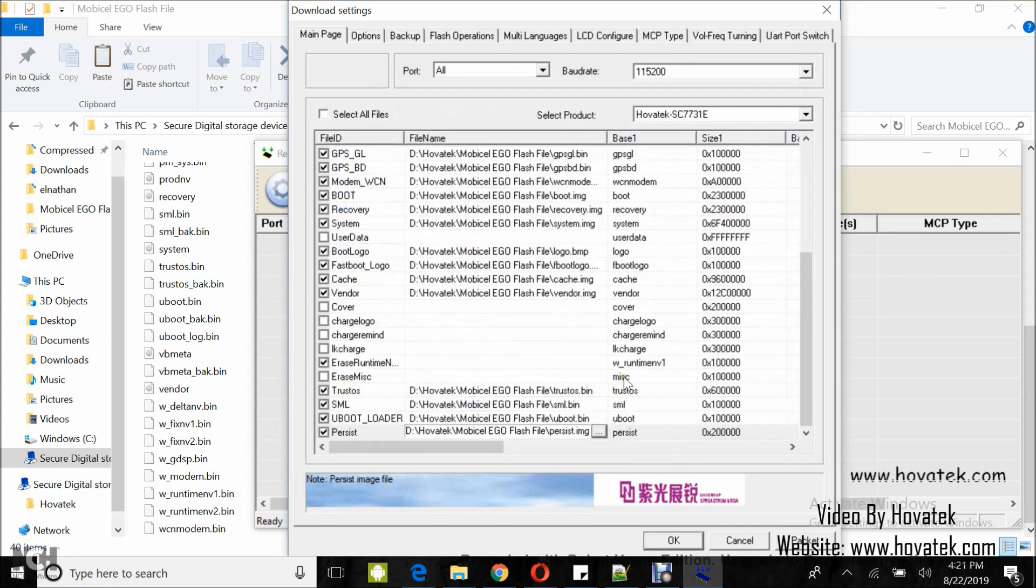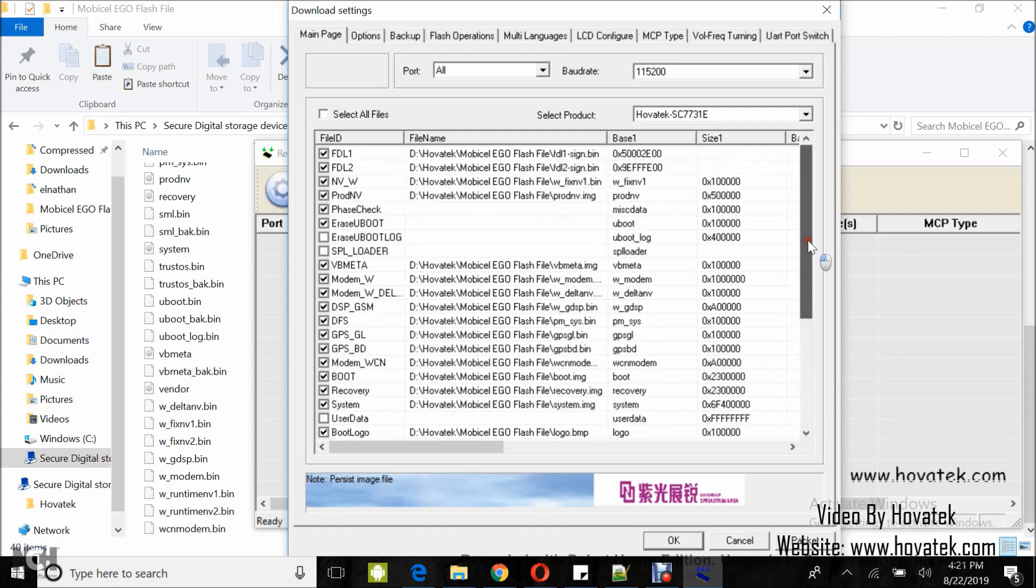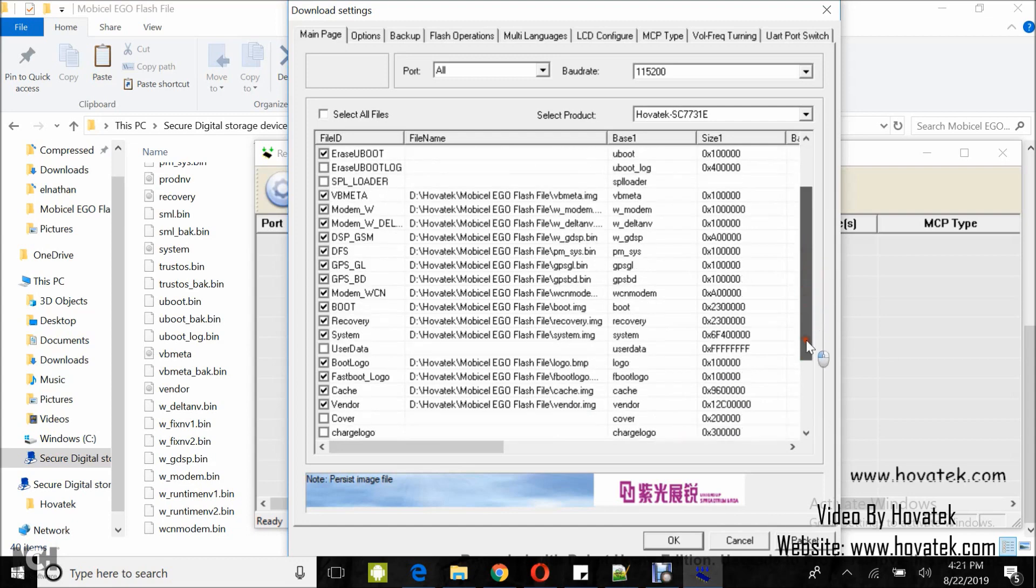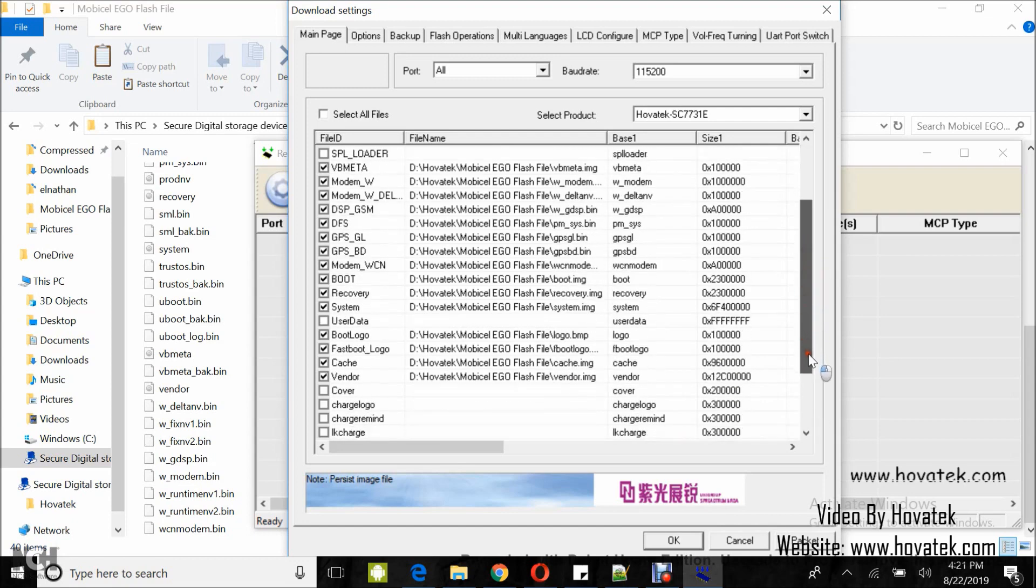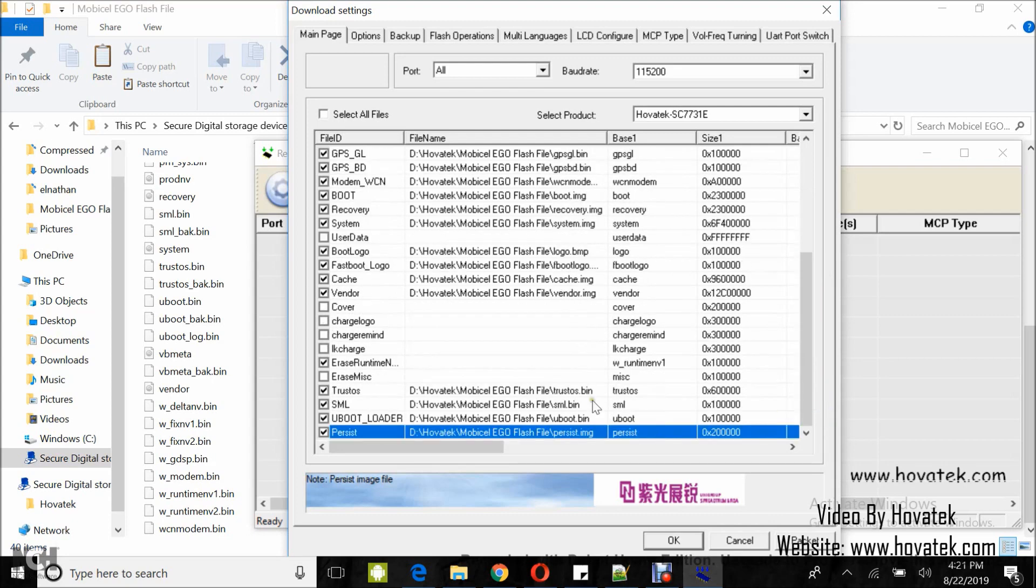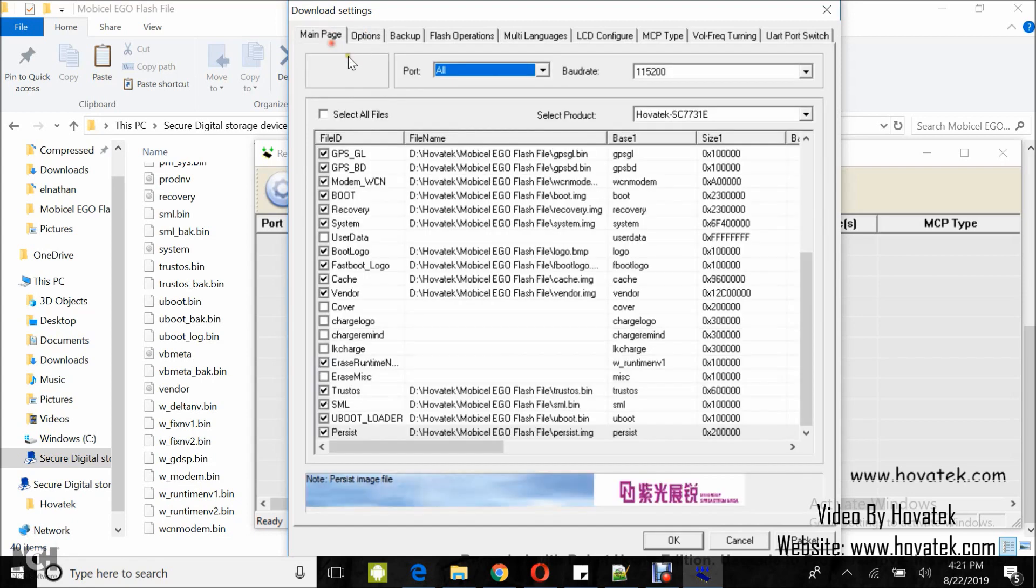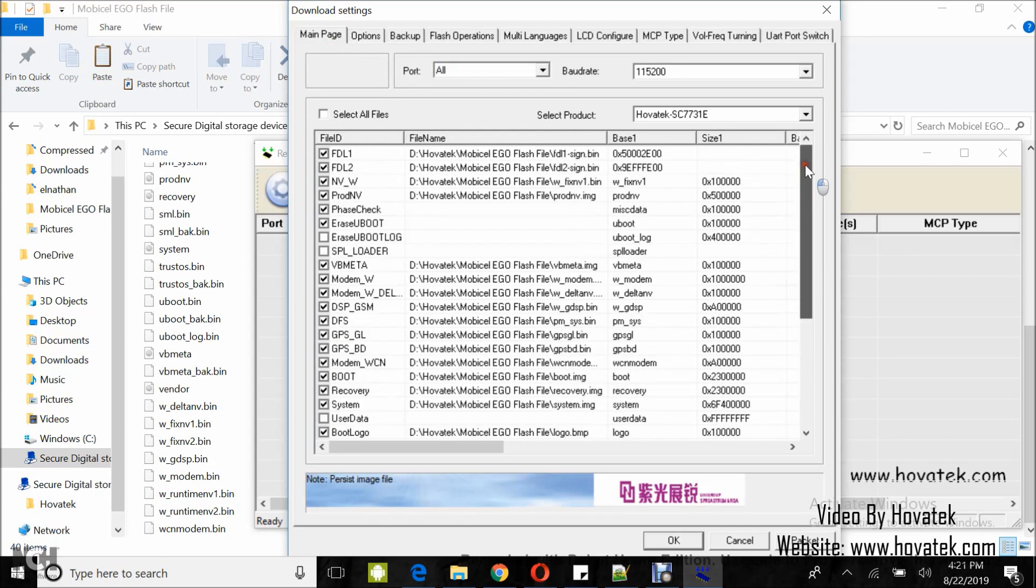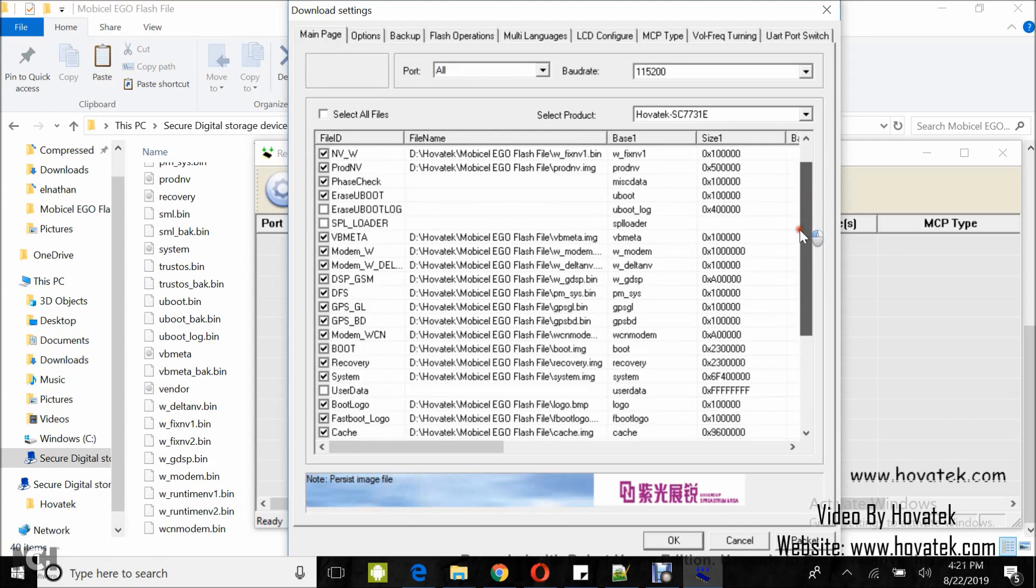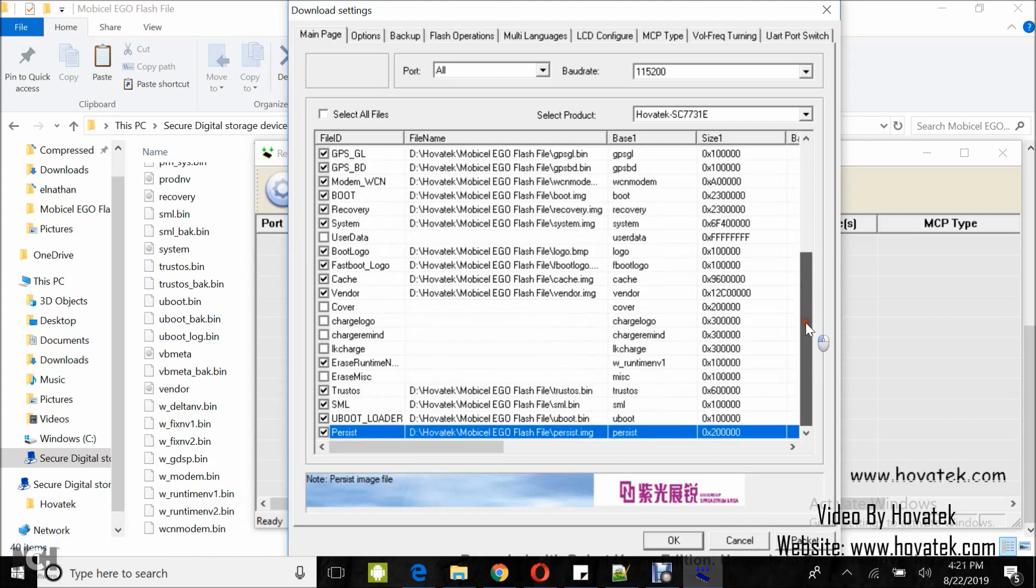Alright, so I'm done loading the files, you can just go through your list to be sure everything is in order. Only check boxes you have files loaded for. Now go to the Options tab and then you uncheck the partition, go back to the main page and then you can come down here and click Packet.